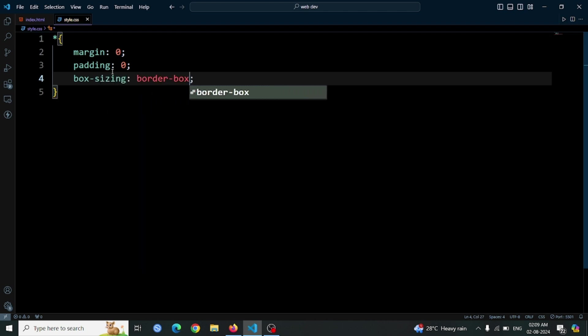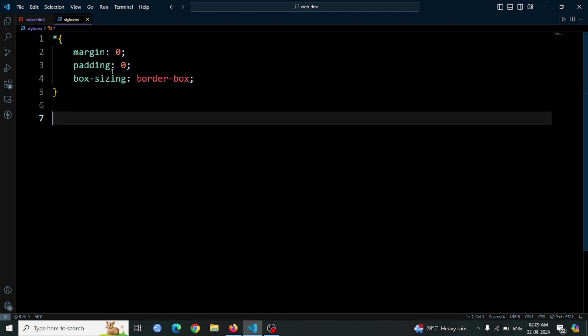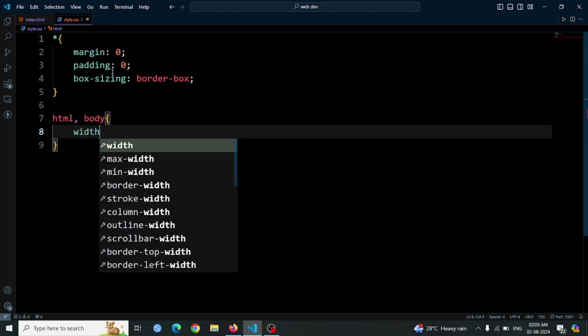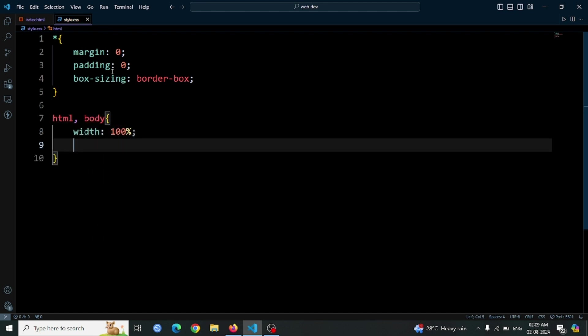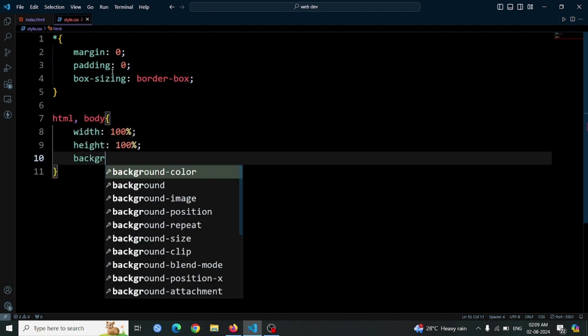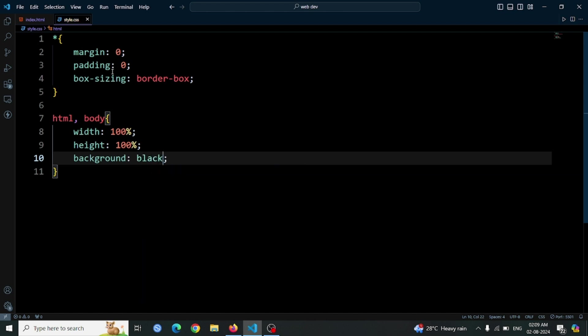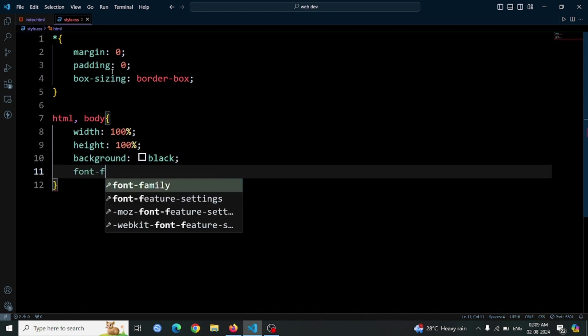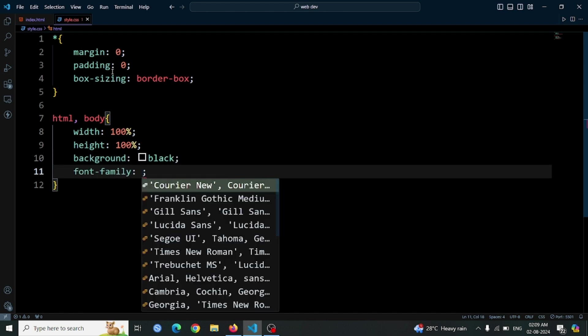Now, let's style the HTML and body elements. Set their width and height to 100% so they cover the entire viewport. The background color is set to black using background black, and the font is set to a sans-serif typeface for a clean, modern look.